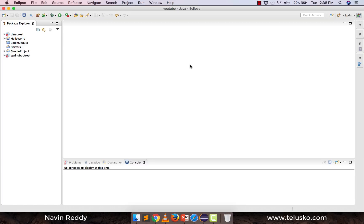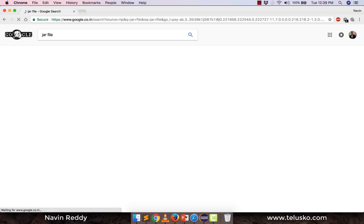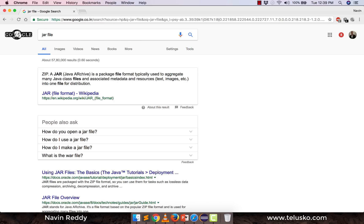JAR is basically a zip file for Java classes. Normally when you have lots of files you create a zip file — in the same way we have the concept of JAR. JAR stands for Java Archive, which is a package file. It's essentially a zip file, but we call it JAR because it's a Java Archive containing Java files. You can also put other normal files in it, but technically it should contain Java class files.